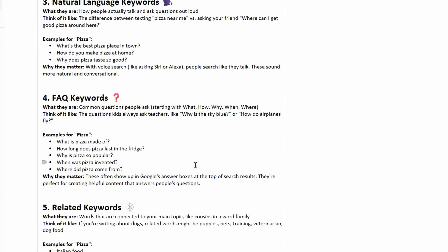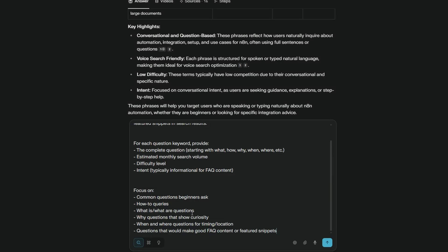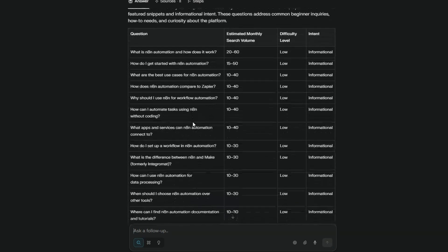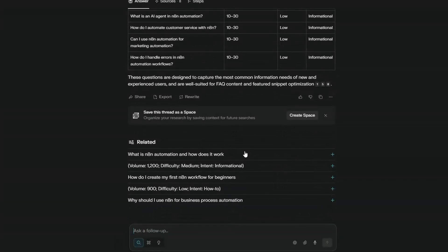Next we're going to go after FAQ, so these are common questions that people are asking and they often start with what, how, why and where. So you know what is a pizza made of, how long does it last in the fridge and that type of thing. So let's grab the prompt for FAQ, back to Perplexity we'll just paste it in here. Okay so you can see it's returned all these top questions that are getting asked, you know what is N8N automation and how does it work, how do I get started with N8N automation. And if you can answer this in a very succinct piece of content you also can potentially answer in the featured snippet which is top of search, or even better in 2025 in the generated AI response.